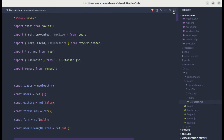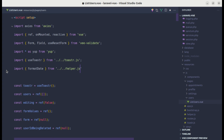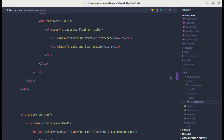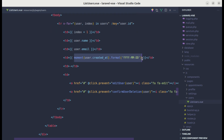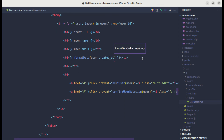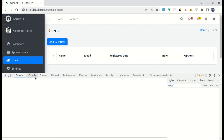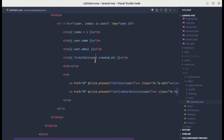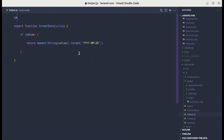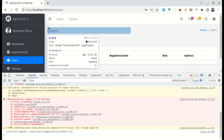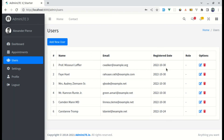In list users, we remove the direct moment import and instead do import { formatDate } from './helper.js'. We then use formatDate(user.createdAt) in the template. After fixing the missing moment import inside helper.js and refreshing, everything is working fine.